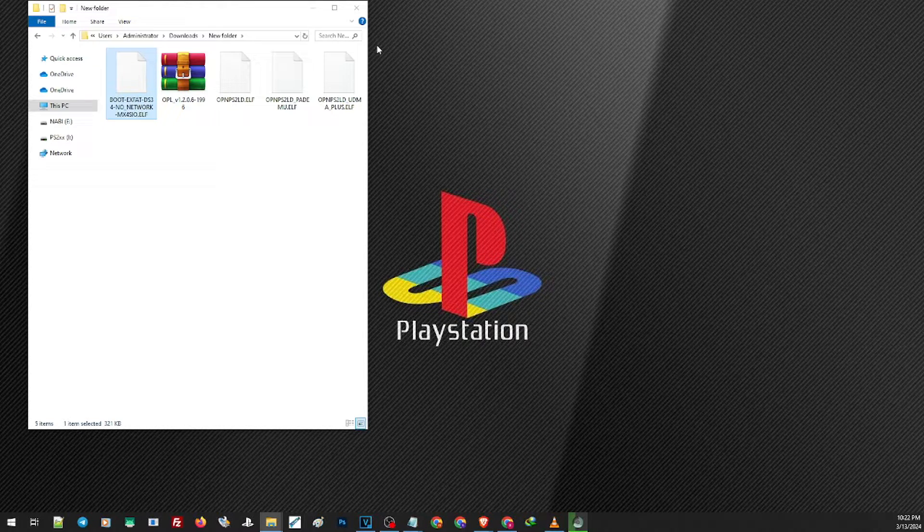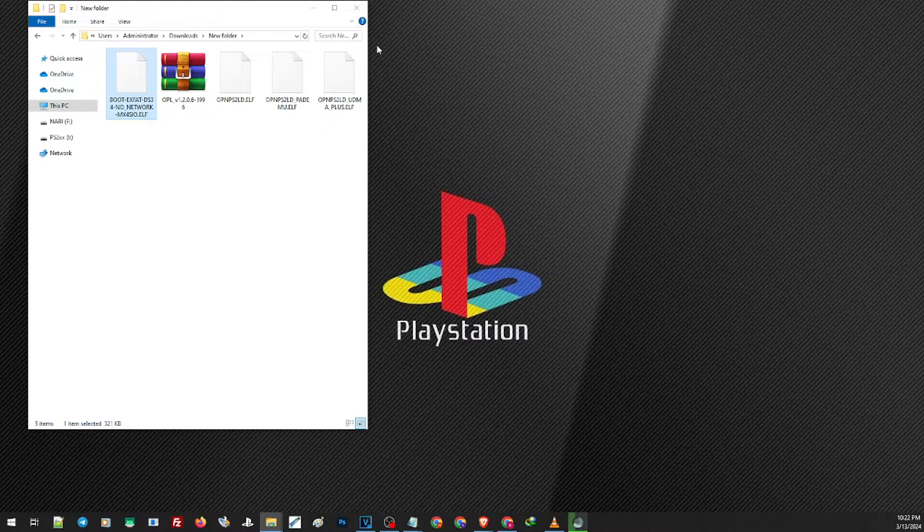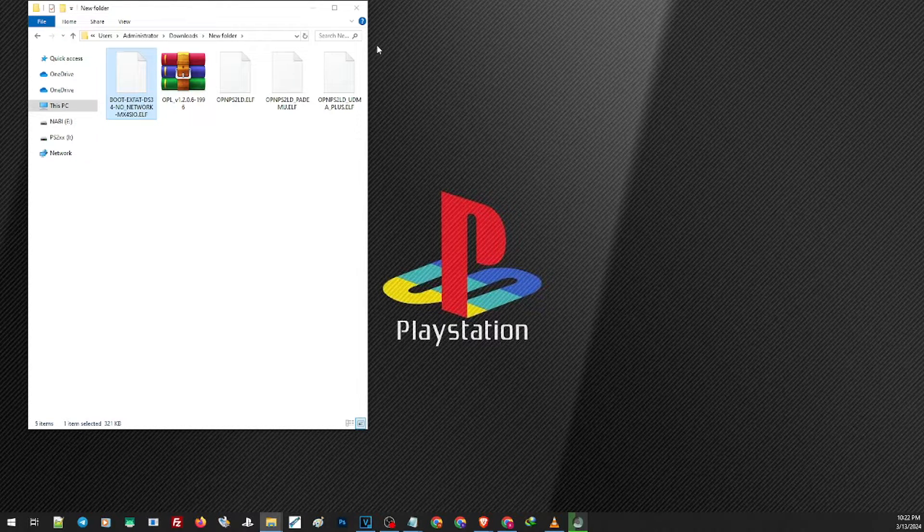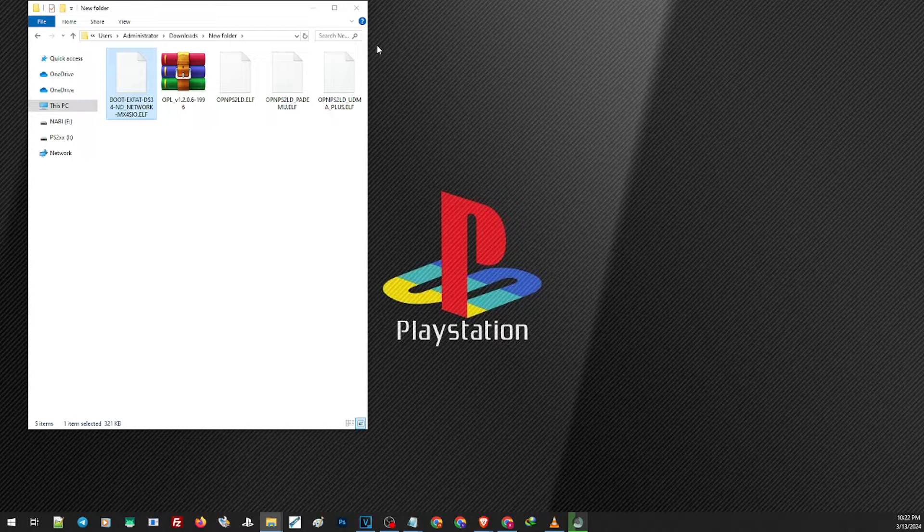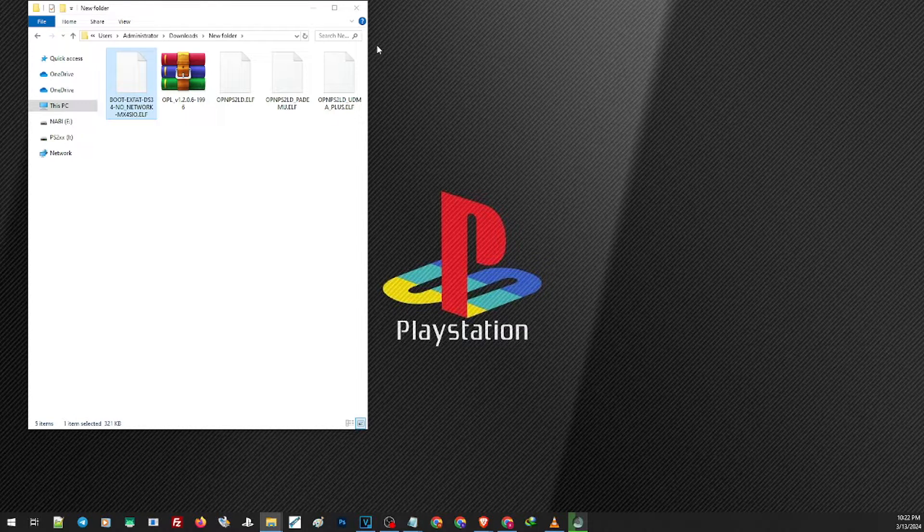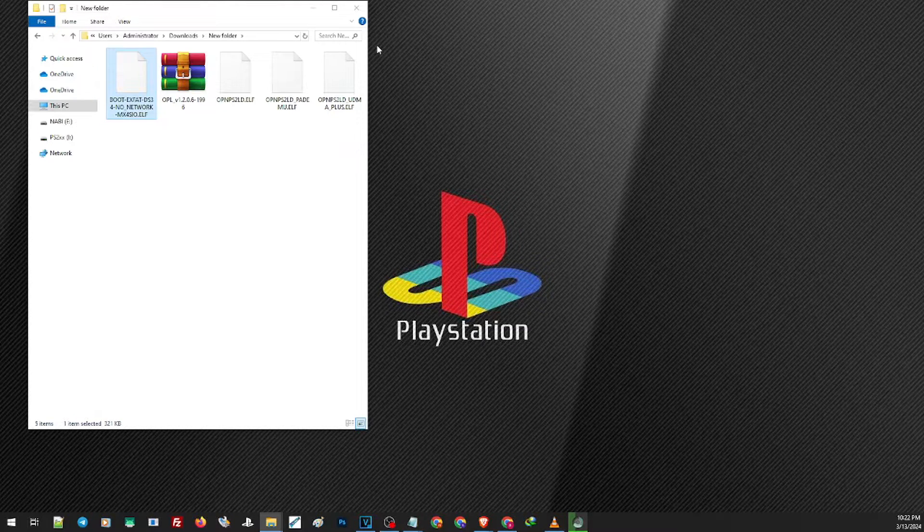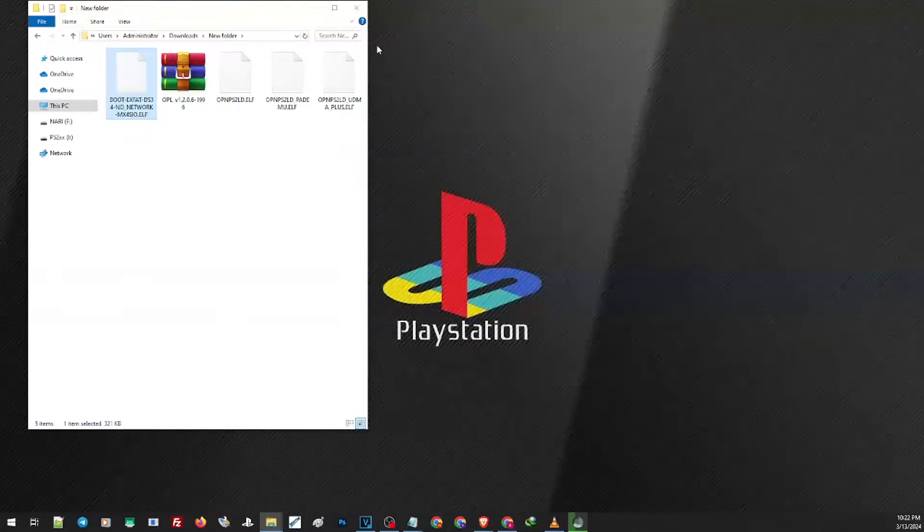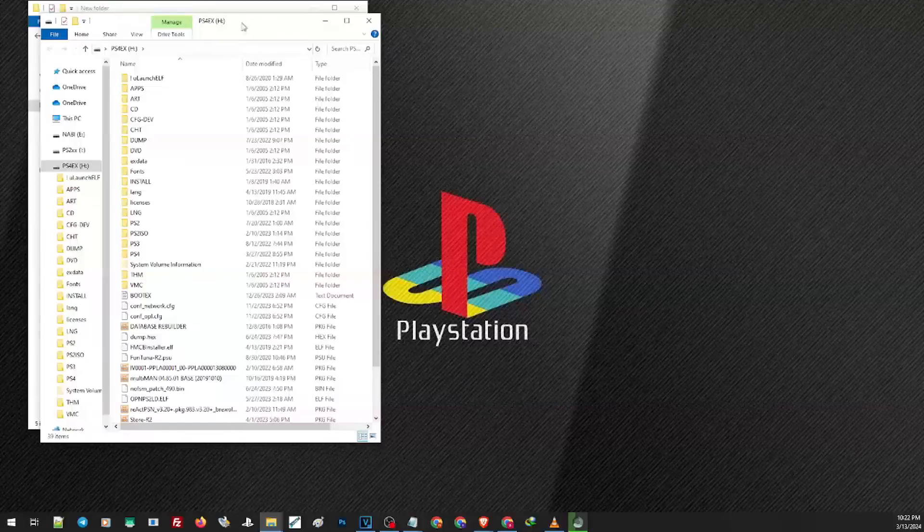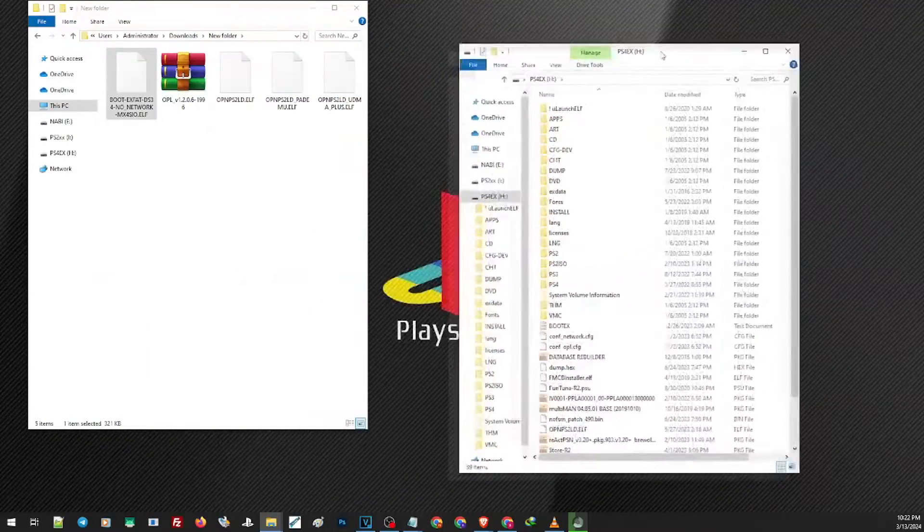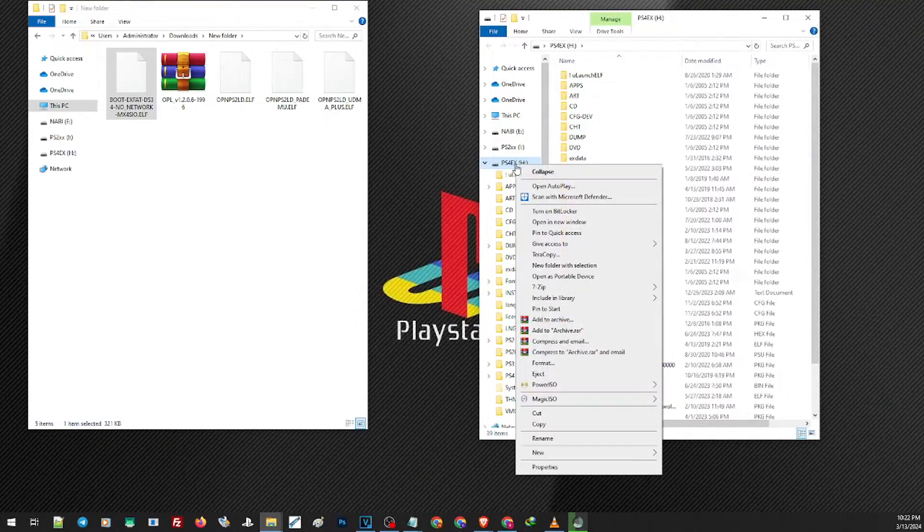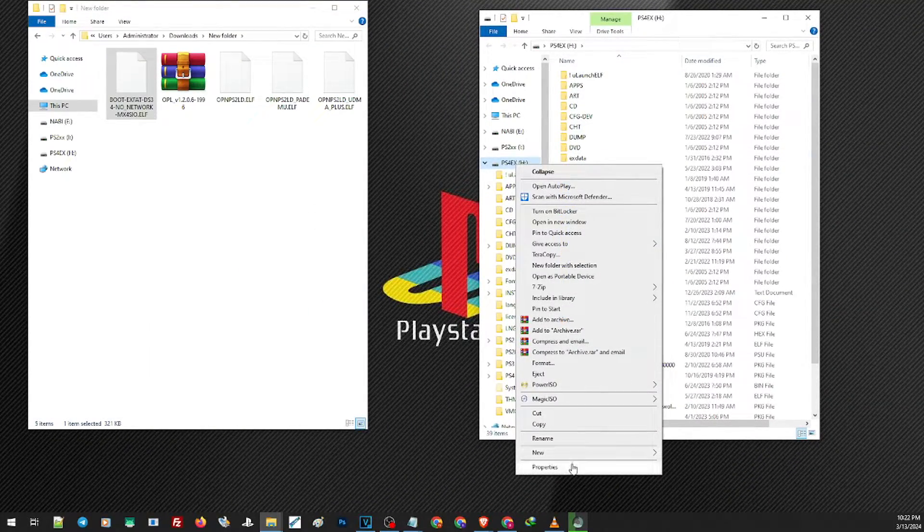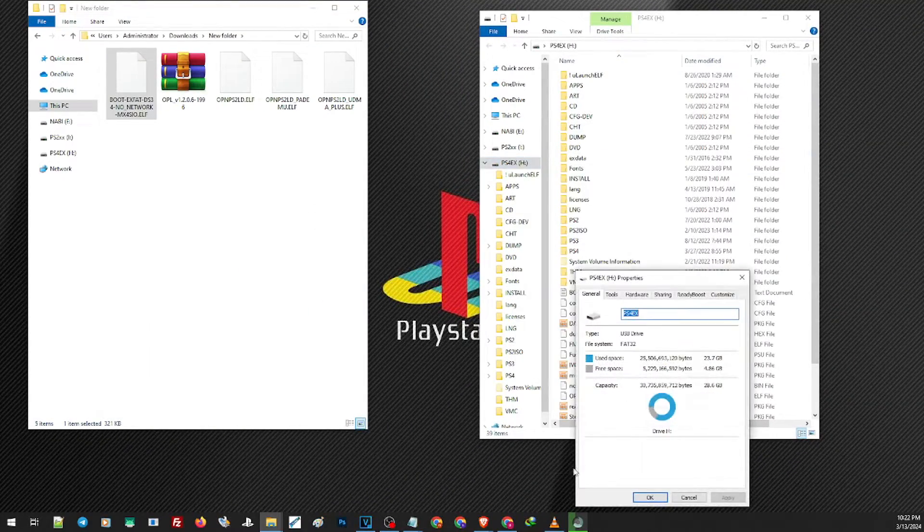And to be able to install this on our PS2 we still need to use a USB or a thumb drive formatted with FAT32. So I will be using my old thumb drive here. If we check this format properties you will find here that the file system is FAT32.